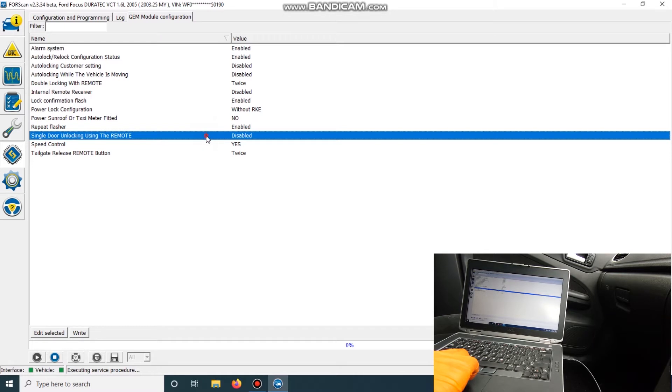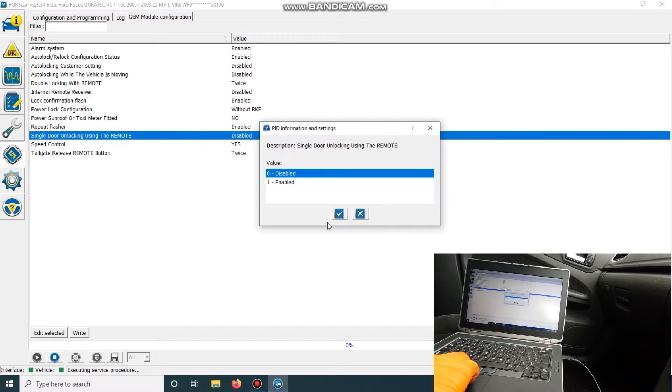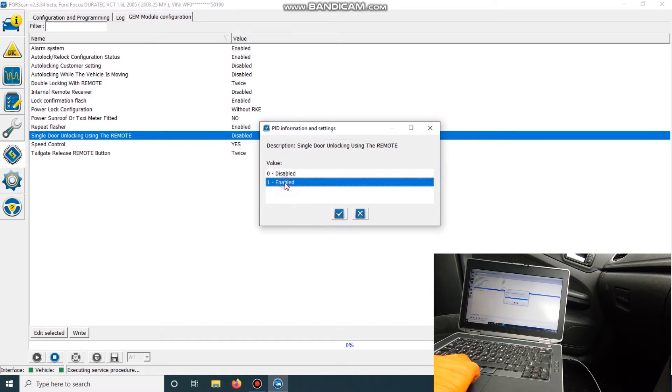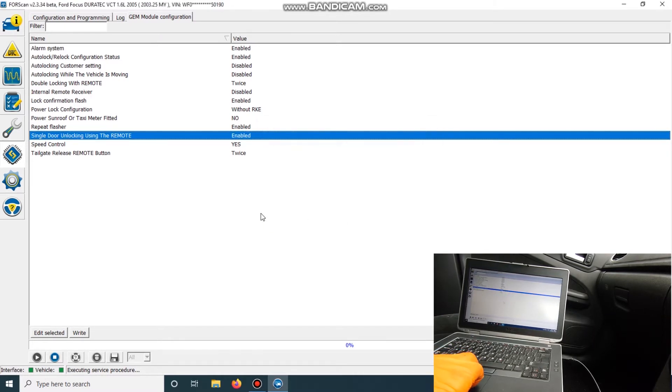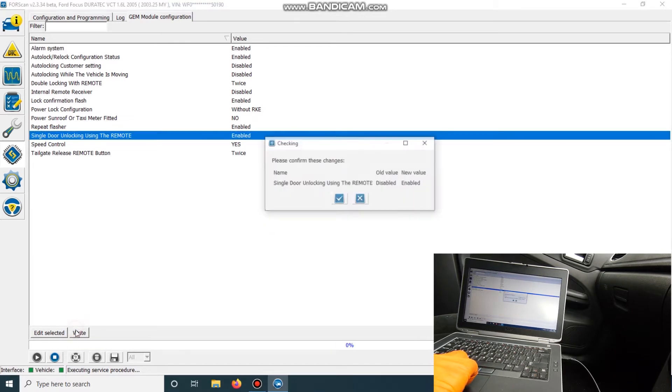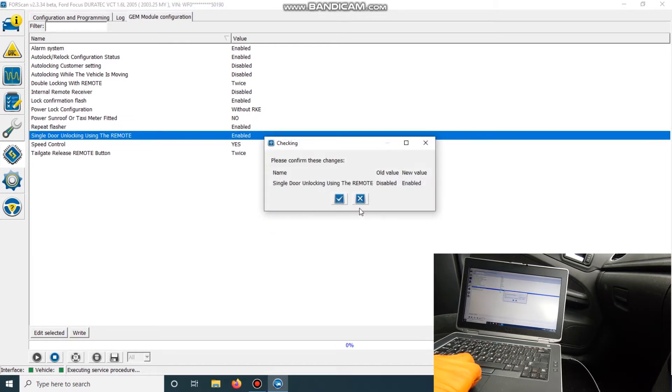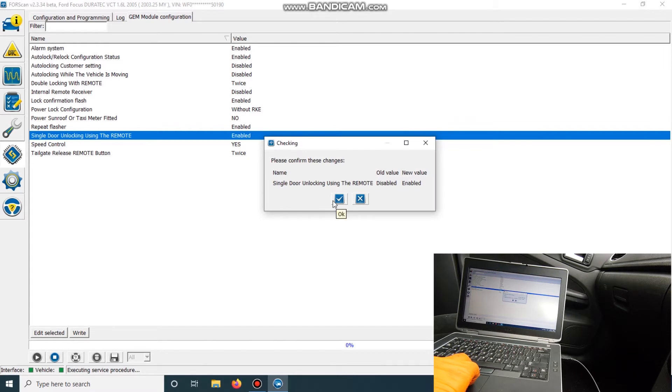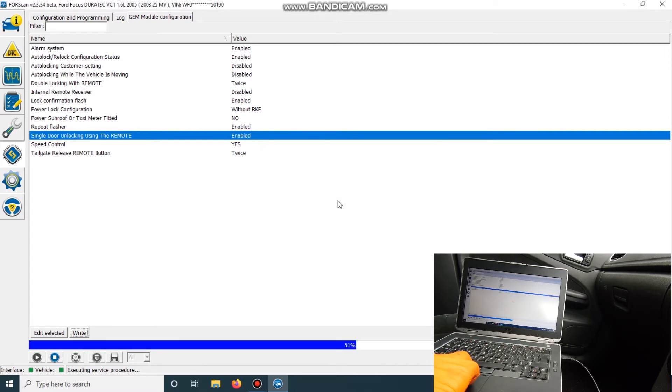So we're going to enable it so we can press it once for the driver's door and then twice to open the rest. So we'll change that and go yes.